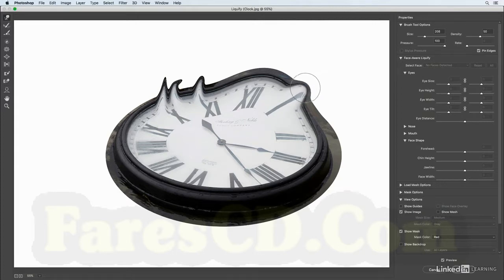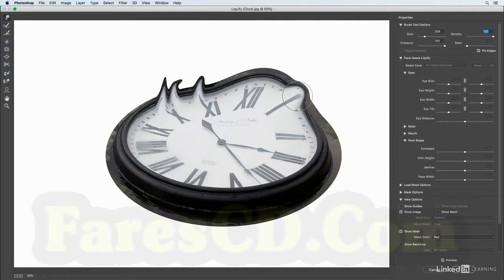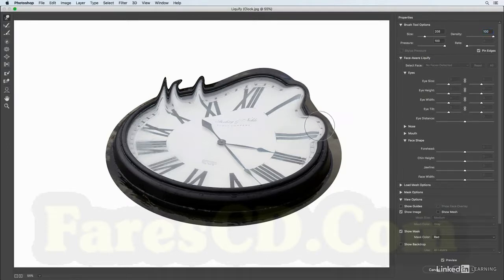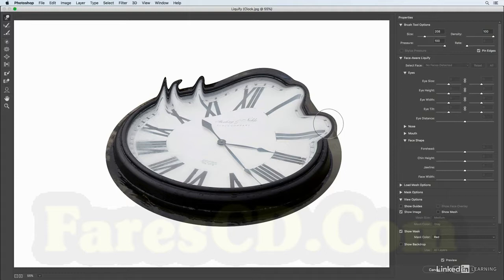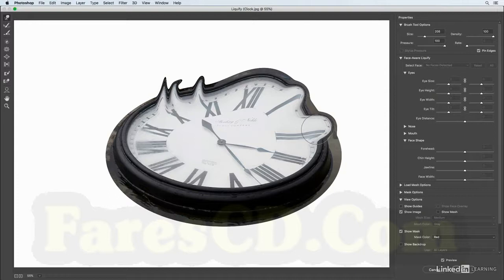When I increase the density here to 100% and I make that same kind of motion, we can see that the edges are being changed a lot more and I kind of have this more rectangular almost look than I did when I was just stretching it out with the density set lower.